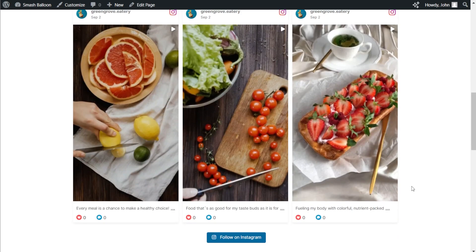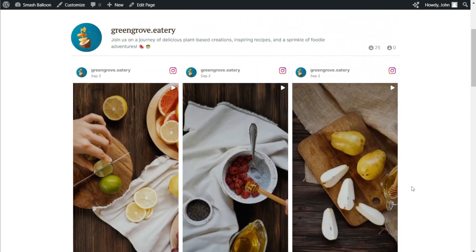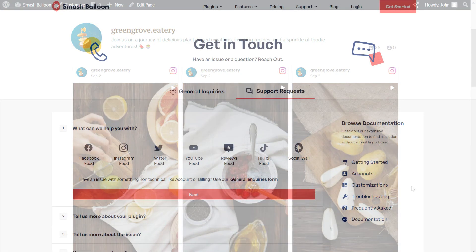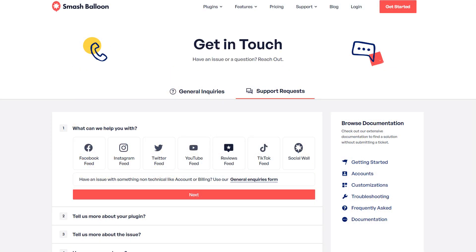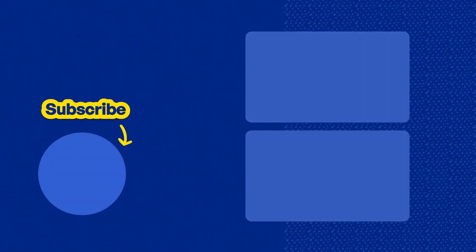And there you have it — that's the best way to embed Instagram Reels on your WordPress website. I hope this video shows you just how fast and easy it is using the SmashBalloon Instagram Feed Pro plugin. If you have any questions, please let me know in the comments below. If you experience any technical issues, please contact our awesome support team. And please consider subscribing to our channel for social media marketing tips to help you grow your business. Thanks for watching, and I'll see you in the next video.